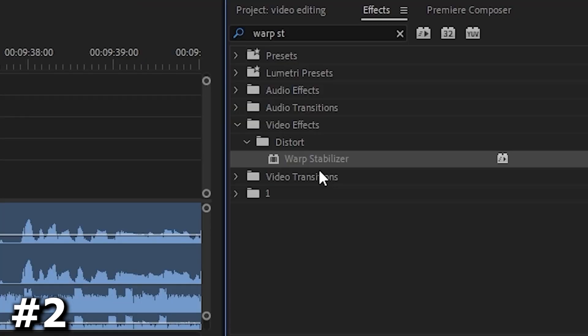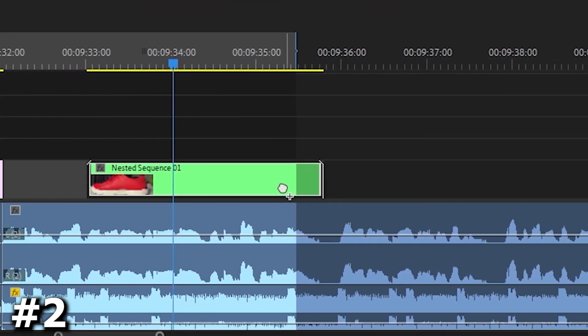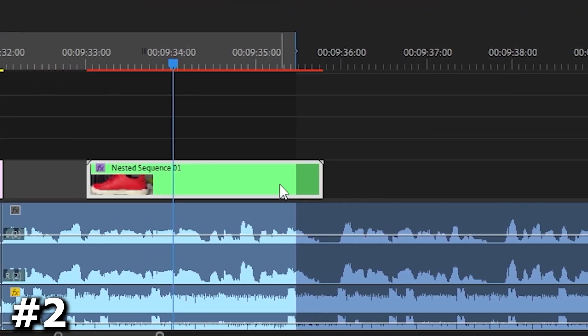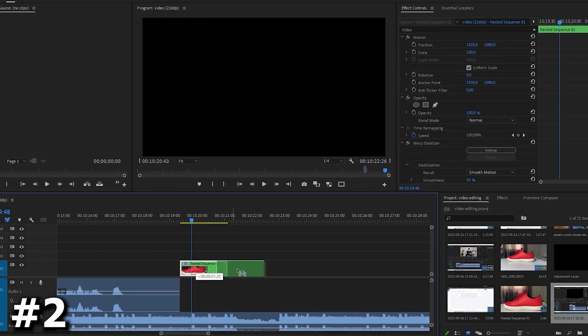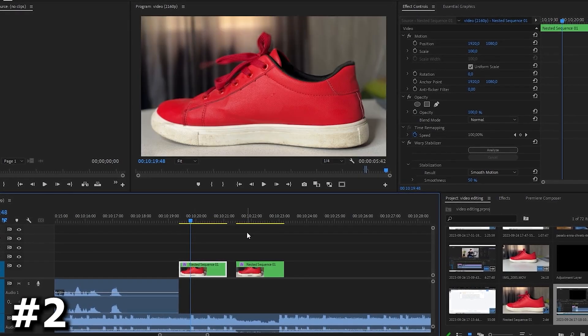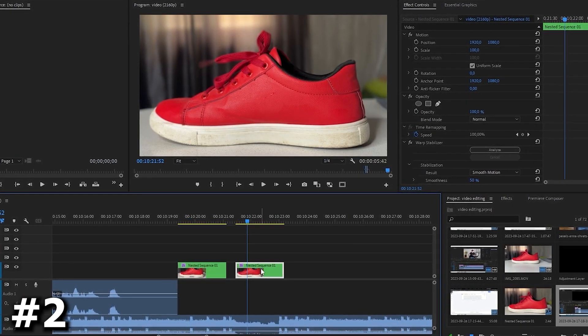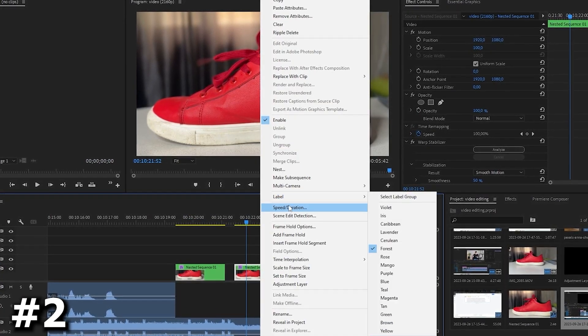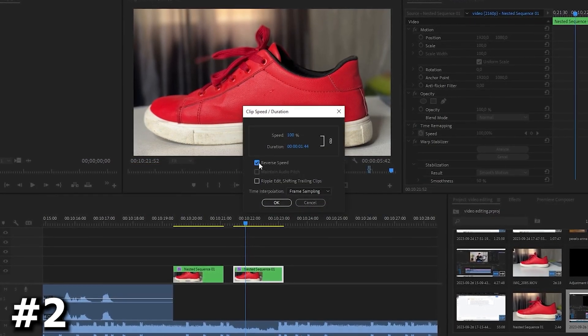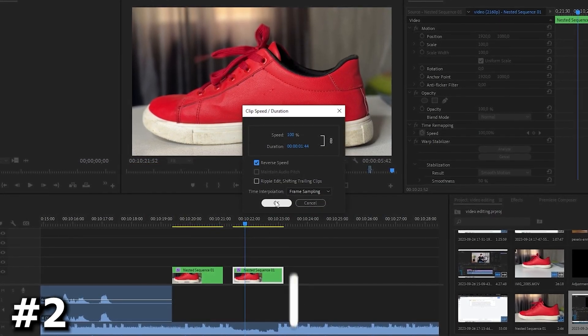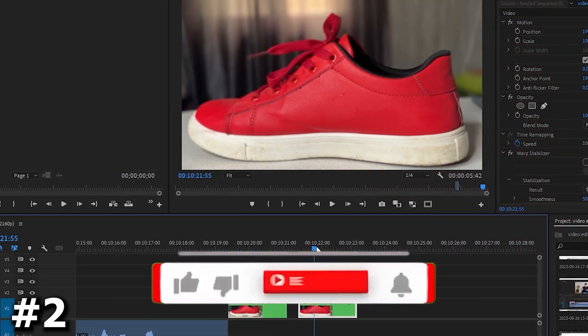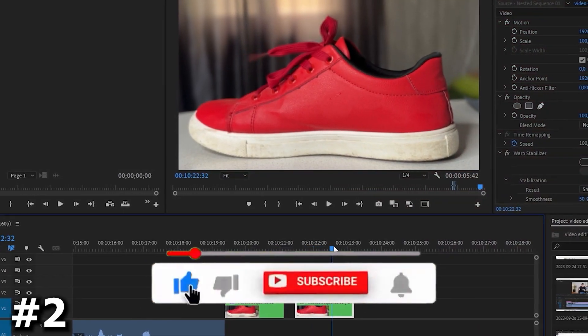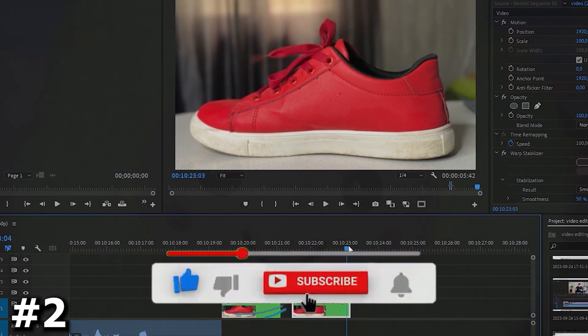Then in the effects, look for warp stabilizer. Apply it to our video and wait a couple minutes. You can copy this video by pressing the alt button. Then right click on the video and select speed/duration and turn on reverse speed. This way our video will play in reverse order.